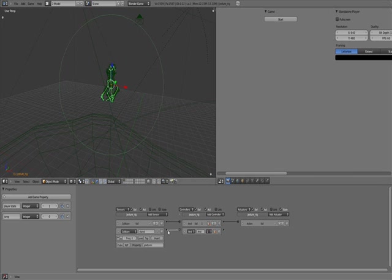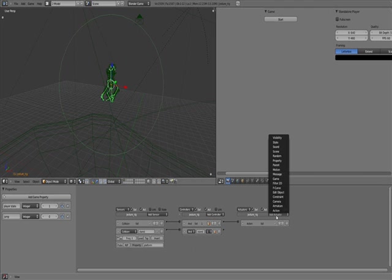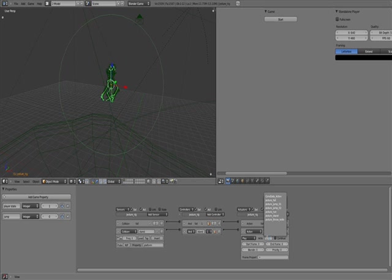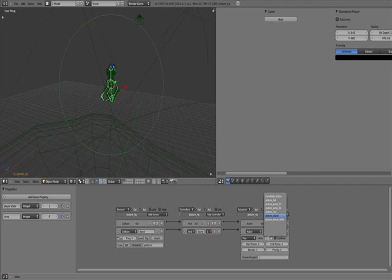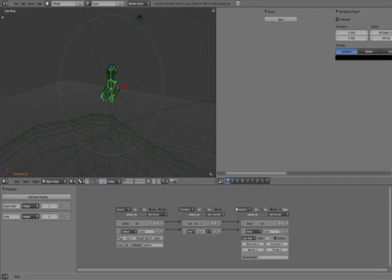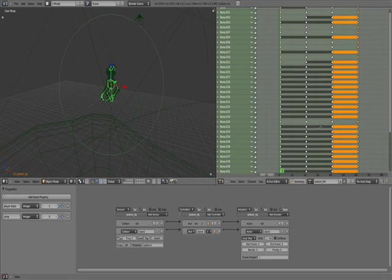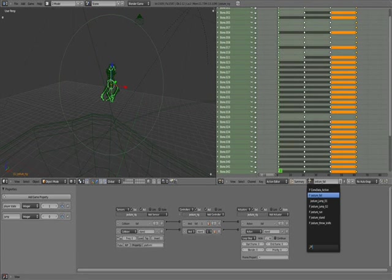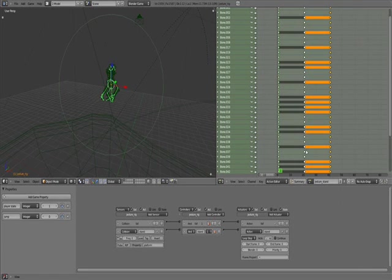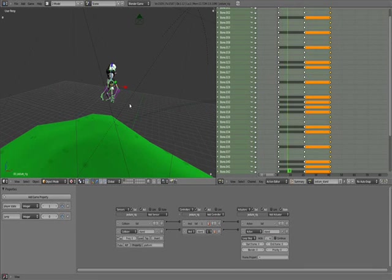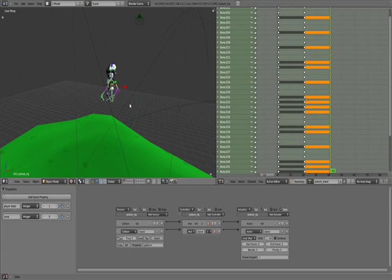So Platform. And. Connect. Call this Stand. Add an Action Actuator. Connect it. Stand. Action Jester Stand. Did I select Stand? Yes. Loop Stop. I'm just going to go back to Dope Sheet over here, which shows the animations. I'm just going to go select Jester Stand. You can see it starts at 1 and ends at 41. But I'm going to set that to 40. So starts at 1, ends at 40.